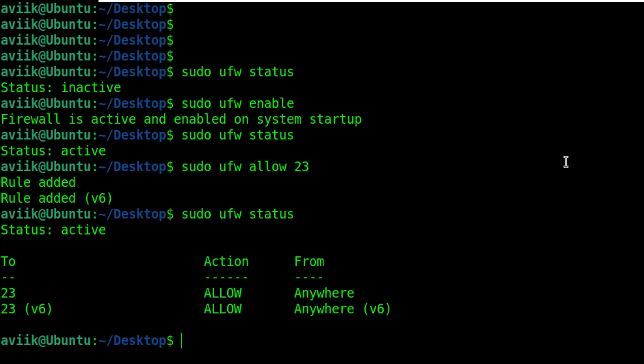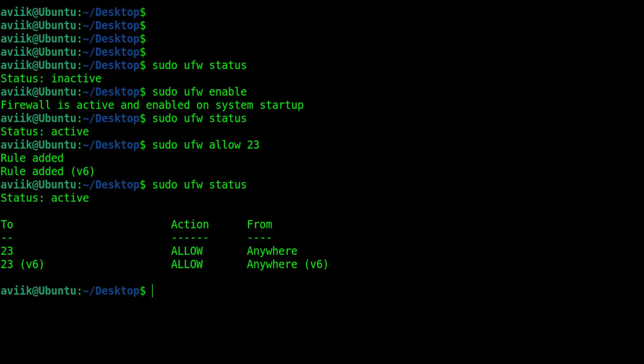Okay, everything is done. But before I connect this system from another system through network, I need to know the IP address of the system. To know the IP address type ifconfig.